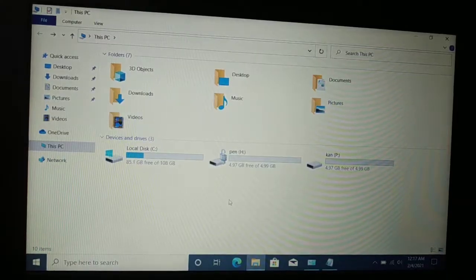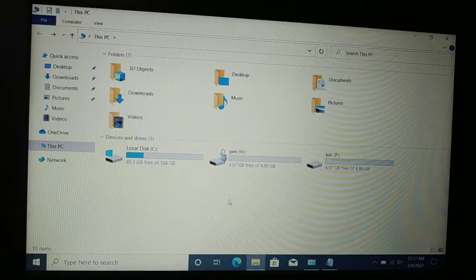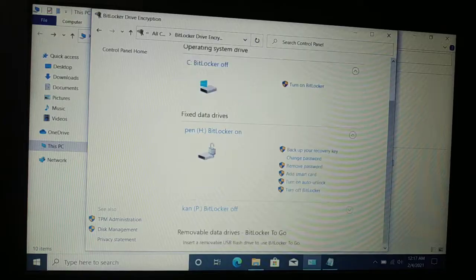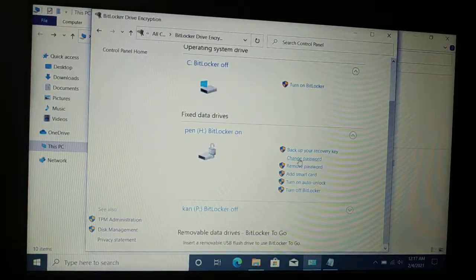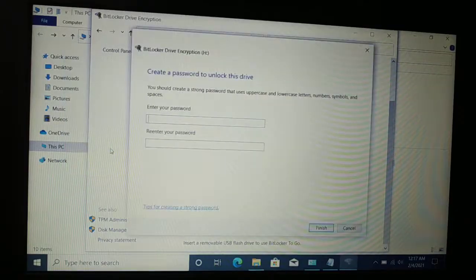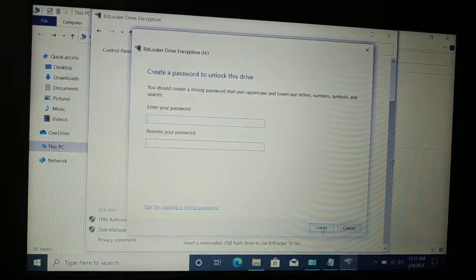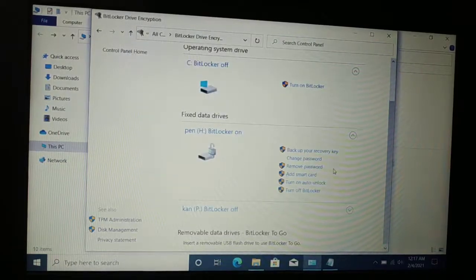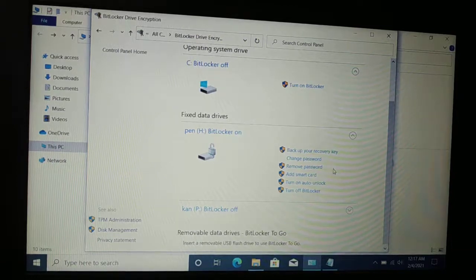Once you unlock the drive, you have a lot of options. You can change the password: just click on 'Reset the forgotten password,' enter a new password, re-enter it, and click 'Finish.' In this way you can create a new password for your BitLocker encrypted drive. So you can unlock it using a recovery key and then reset the password.